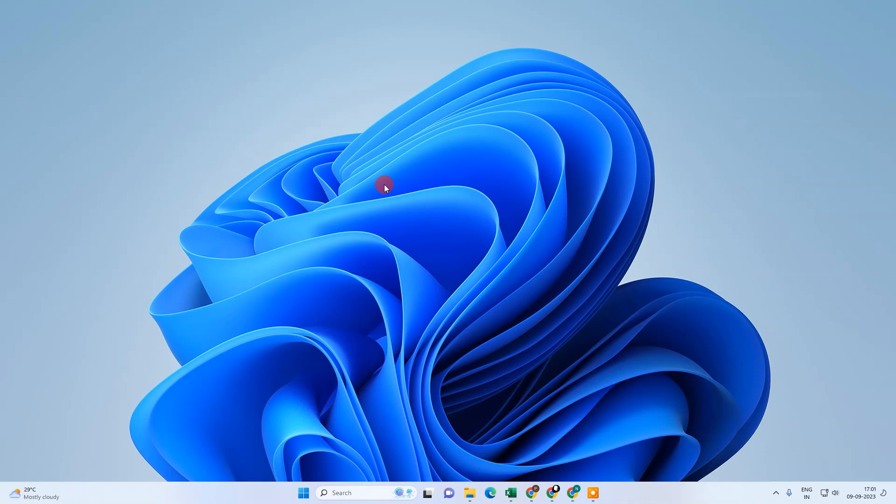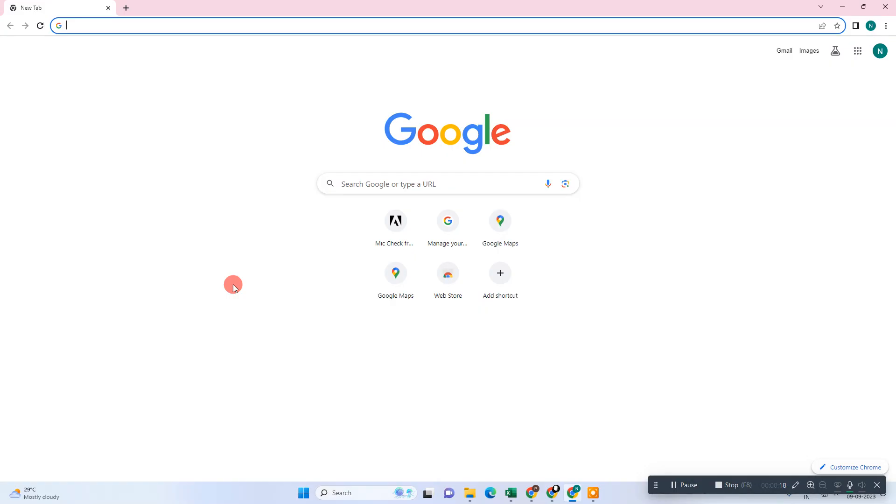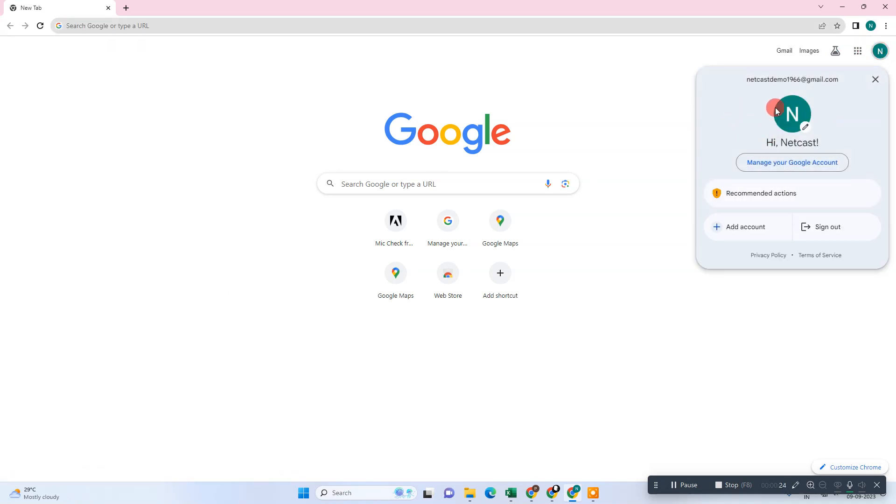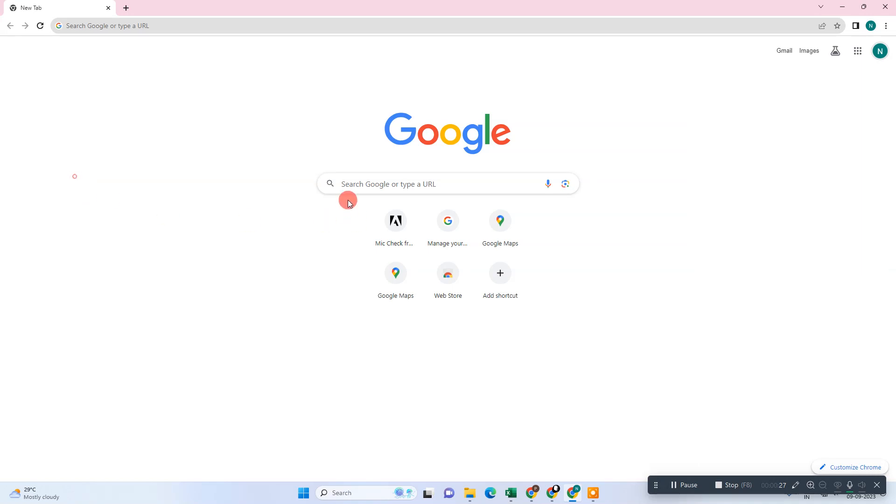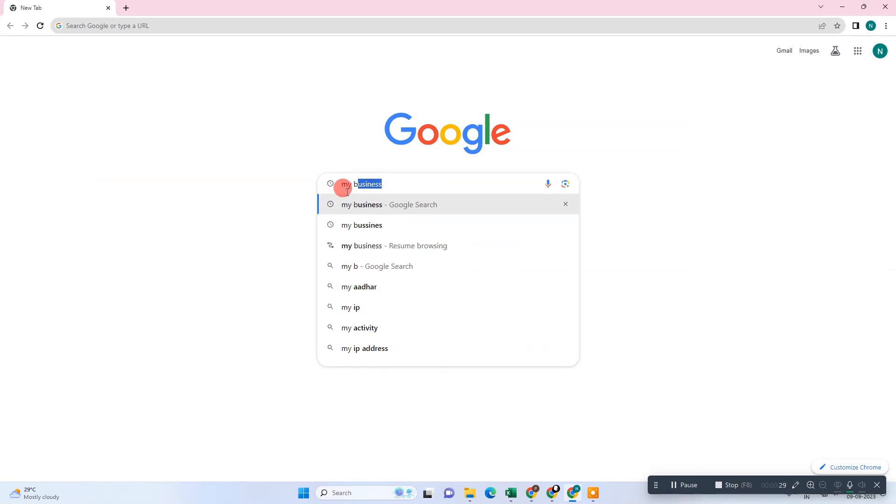Let me open the browser first. Okay guys, so here we are, this is my browser. First thing we need to do is log in with the email ID which is associated with your business profile. Now search here for 'my business'.